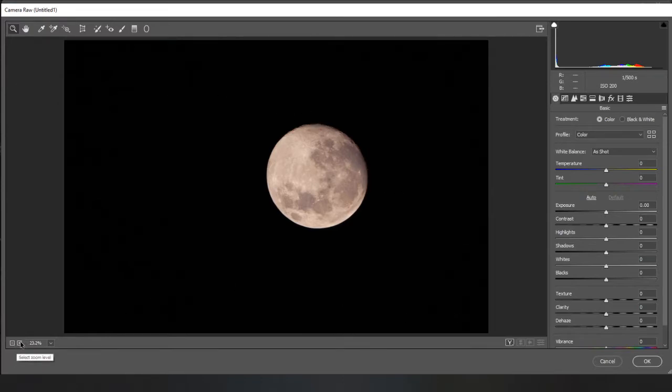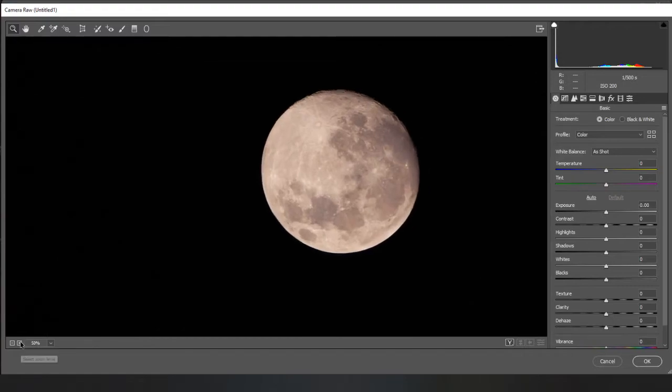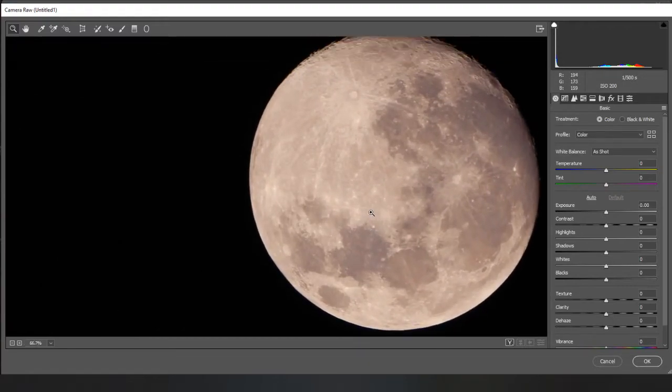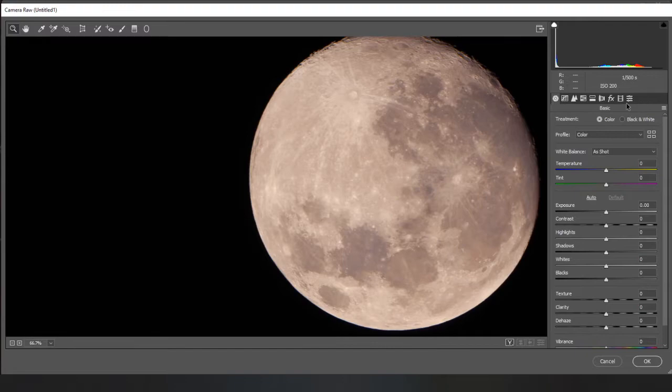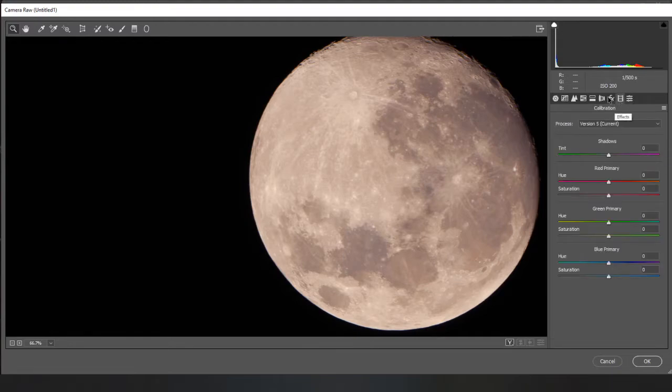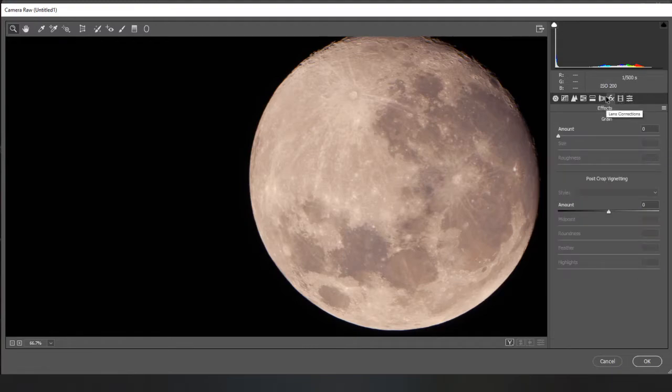So just zoom in again. That will do. And you want to work from the right hand side to the left in camera raw filter. I generally don't touch anything in this one or that one or even that one on a shot like this.